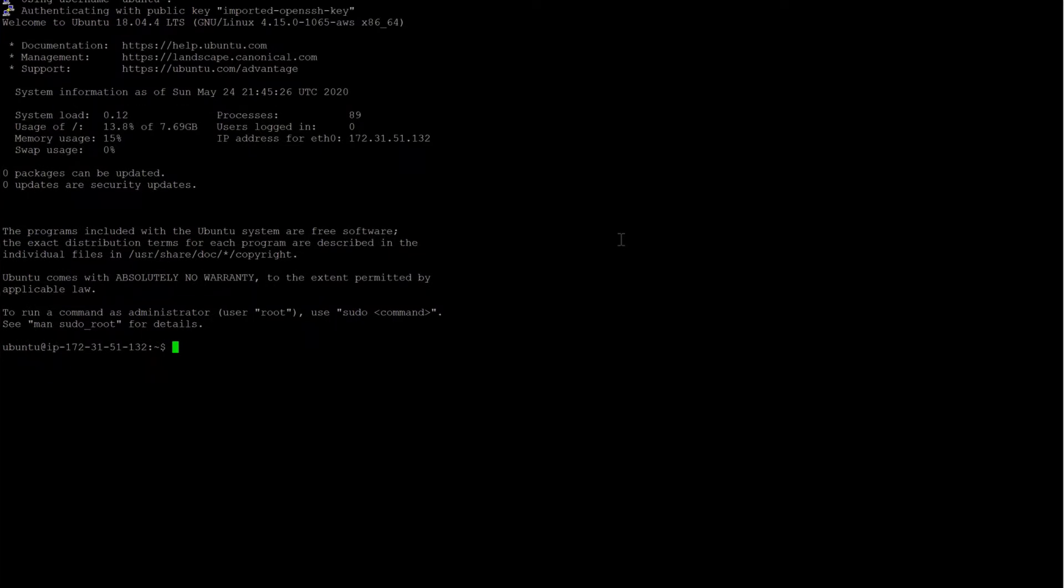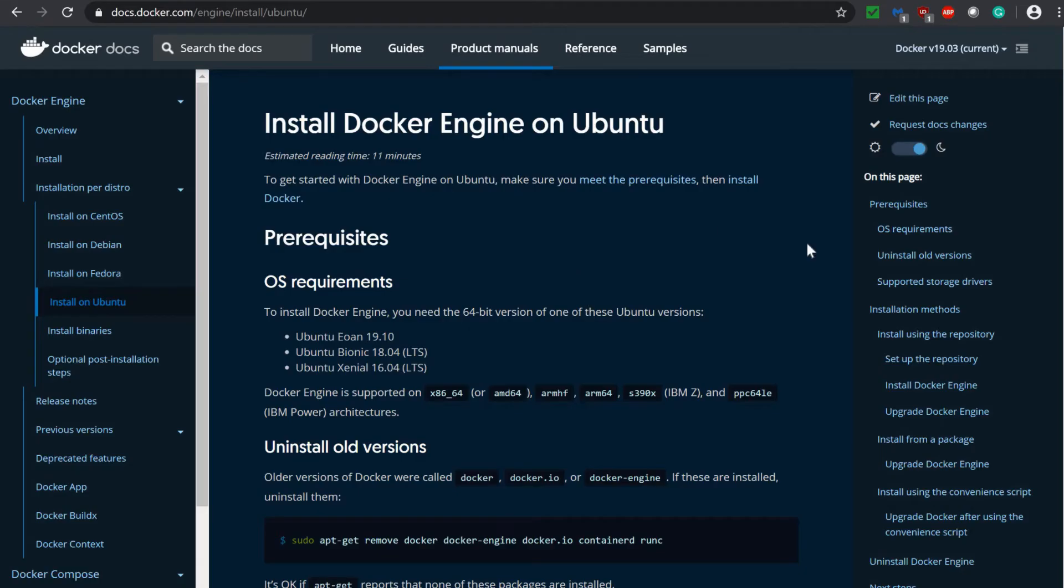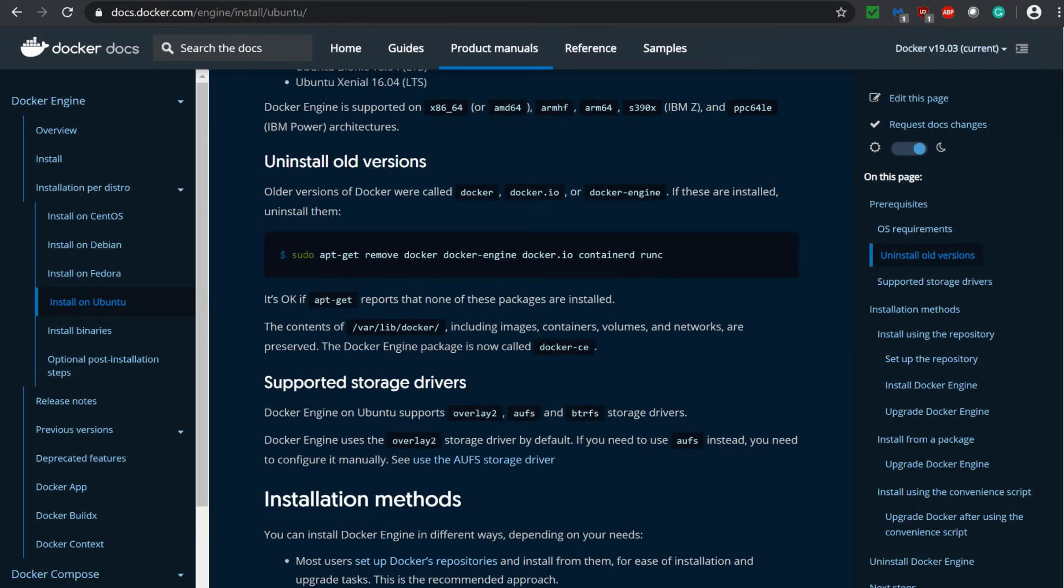So we are logged in to our EC2 instance of Ubuntu image. Let's go to the docker documentation. Here is the docker documentation and first thing it's saying uninstall old version. Since we have created this EC2 instance very new, we have nothing to uninstall. So we are skipping this step.